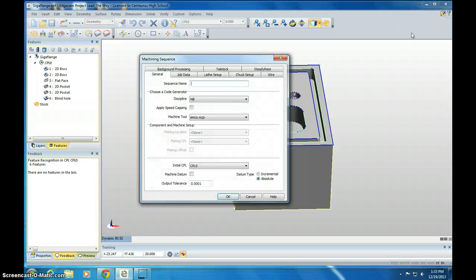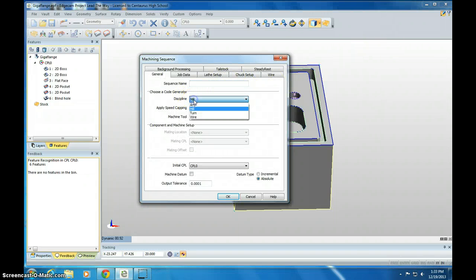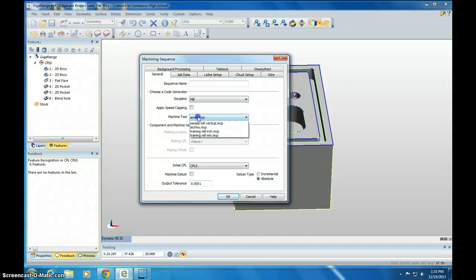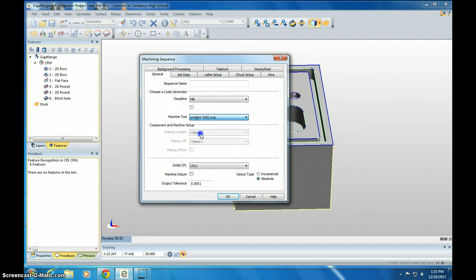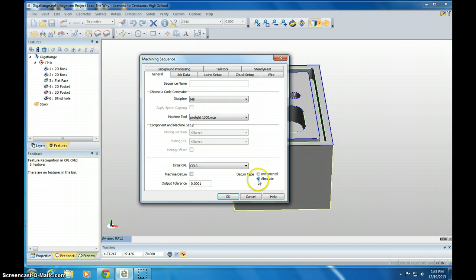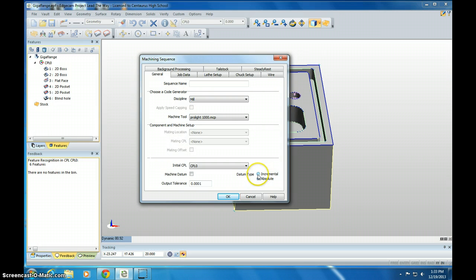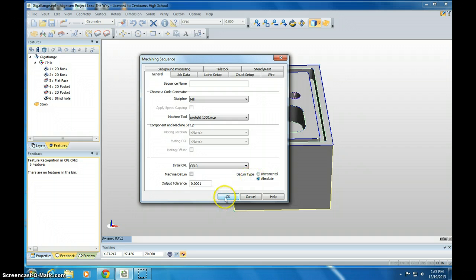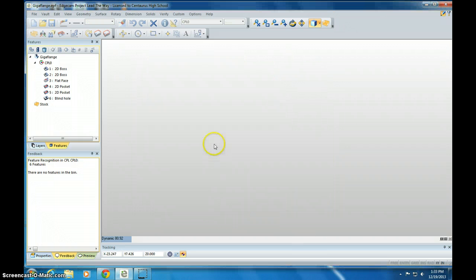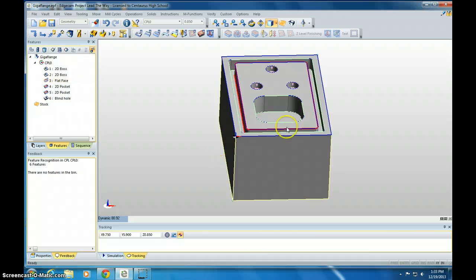Now we go to Manufacture Mode. The Discipline should be set to Mill, Machine Tool to ProLite 1000. Those are the two things you need to set. Note that it's also in Absolute Mode, that's our G90 mode. It is not Incremental or Relative Mode, not G91. We're going to leave it at G90. In case we need to do any edits to it, it's a little bit easier to edit in the middle of code at G90.